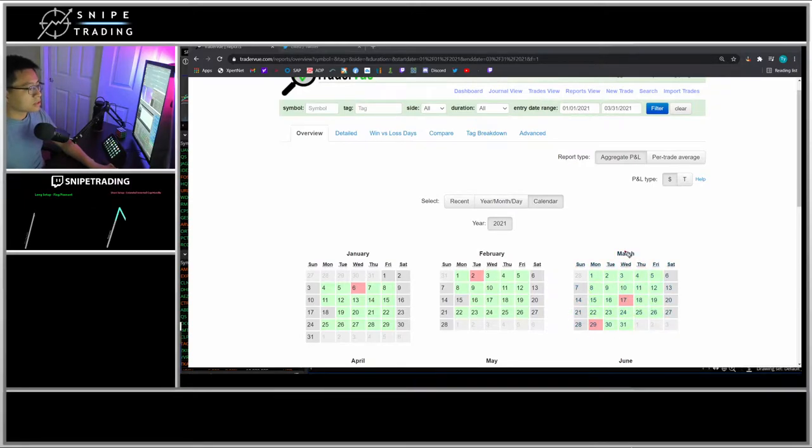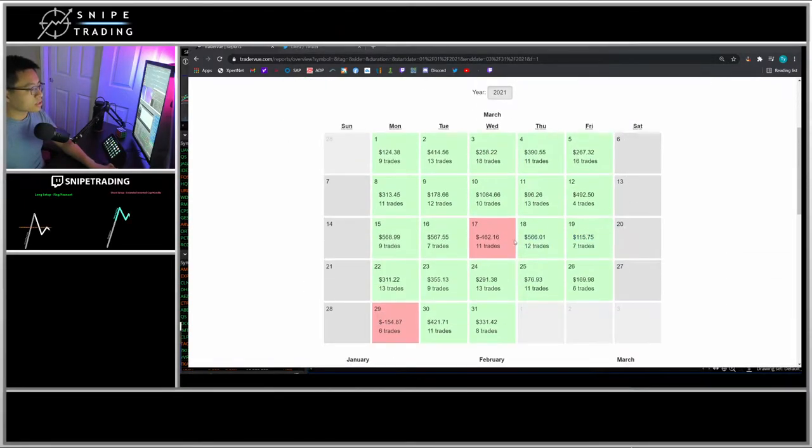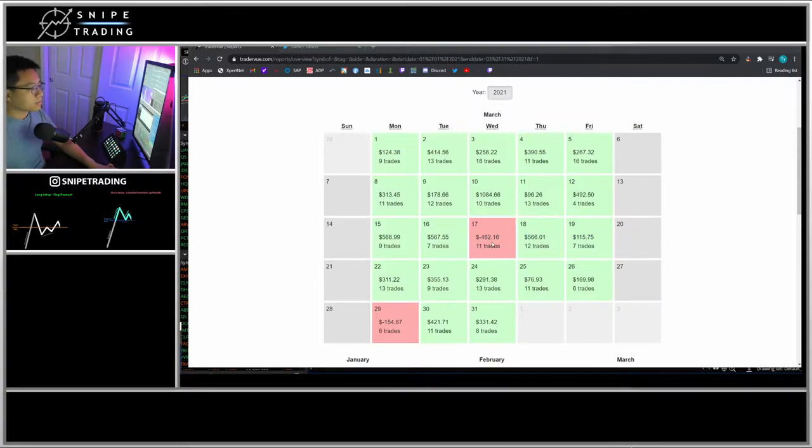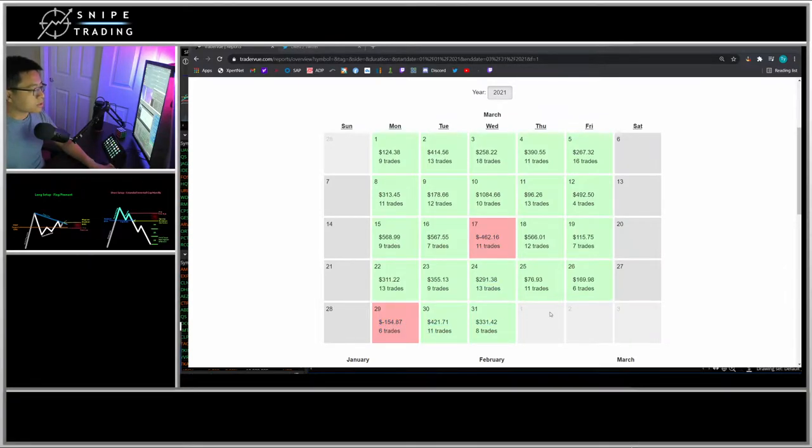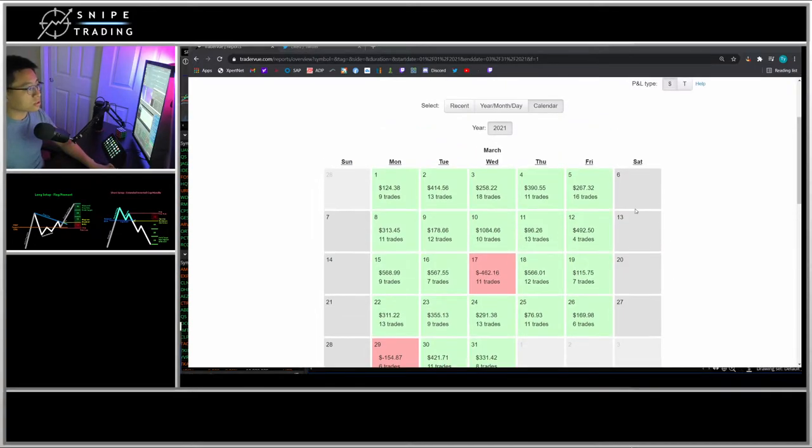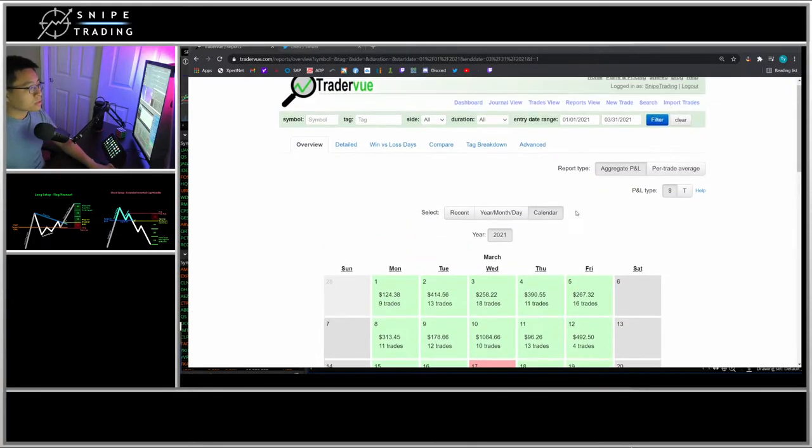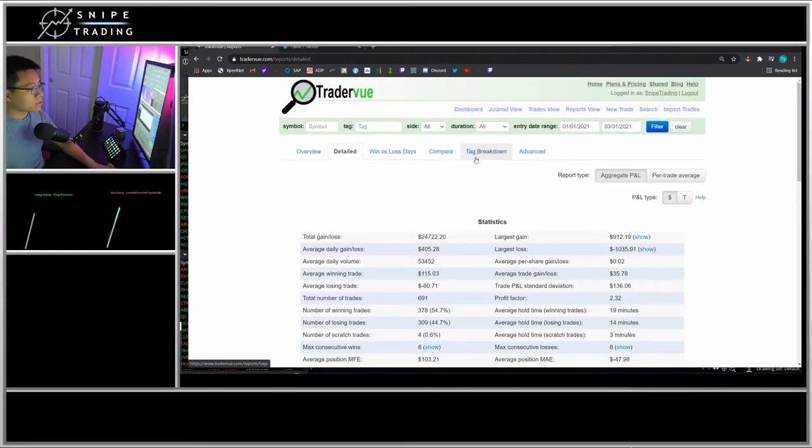My biggest lost day was $462 on the 17th, and a couple days ago I took another red day there of negative $154.